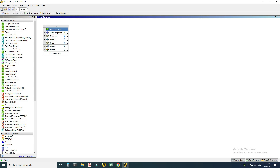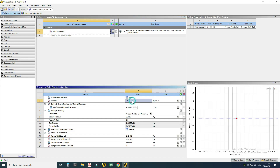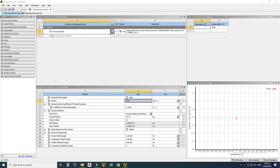I'll go to Engineering Data and right-click to select Edit. By default, structural steel is selected, and you can see all the properties associated with this material. We can change the density or Young's modulus value, and you can see the units.